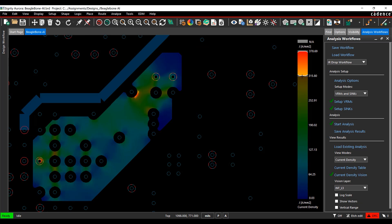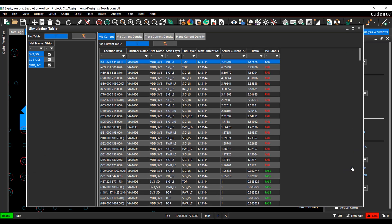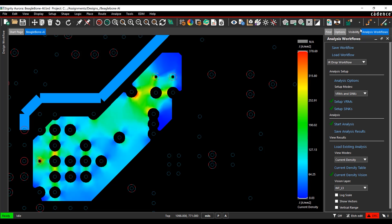Here we can see a current surge of almost 400 amps per millimeter squared. Viewing the current density table for detailed analysis information and a definitive pass-fail report, we can identify this current surge as the source of overheating in the design.